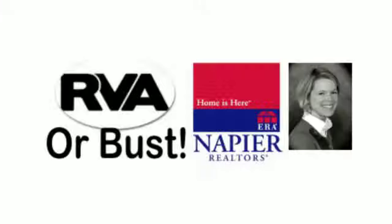My name is Becky McNeer, RVA's real estate specialist, brokered by Napier Realtors, ERA.